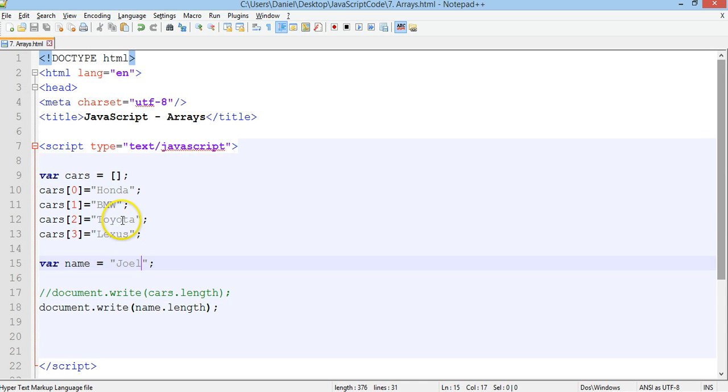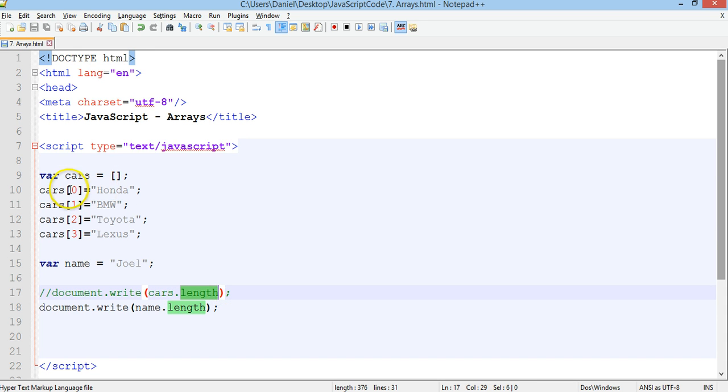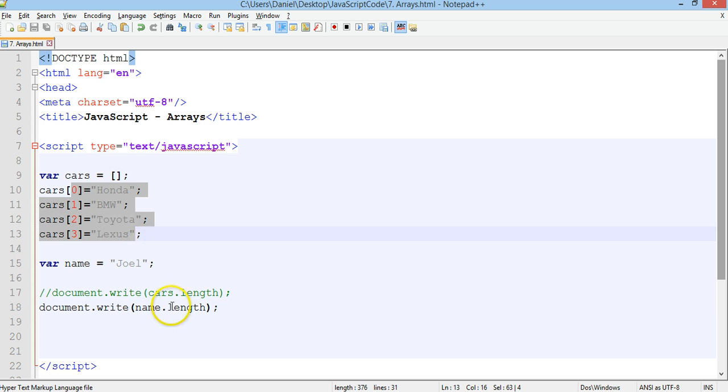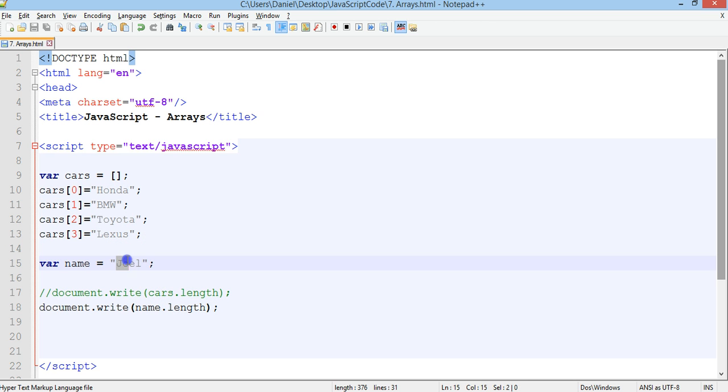So when we use the length method on an array it tells us how many elements are in that array. When we use the length method on a string it tells us how many characters are in that string.